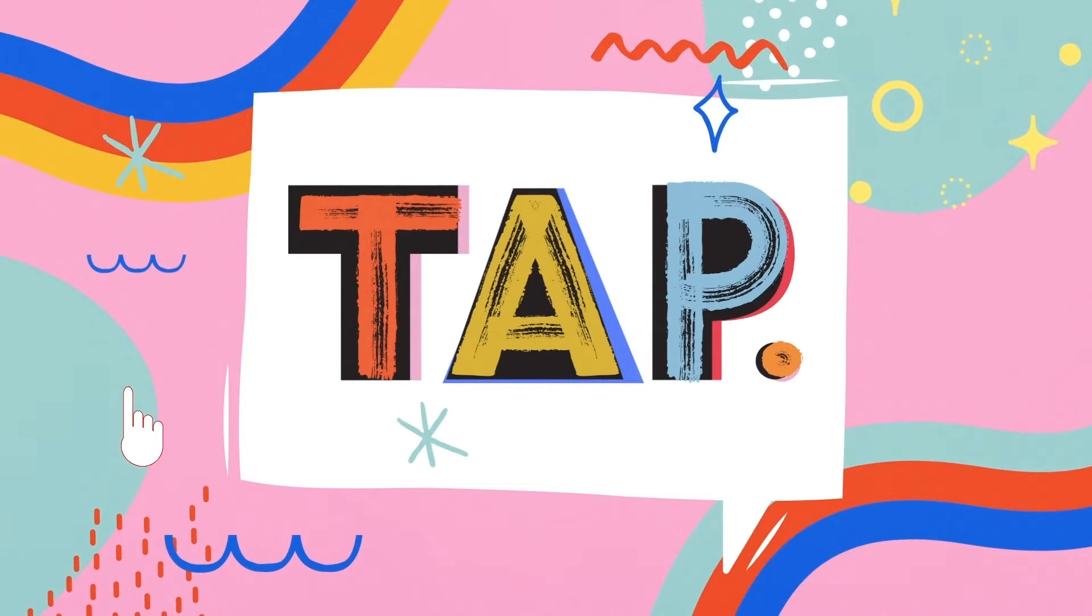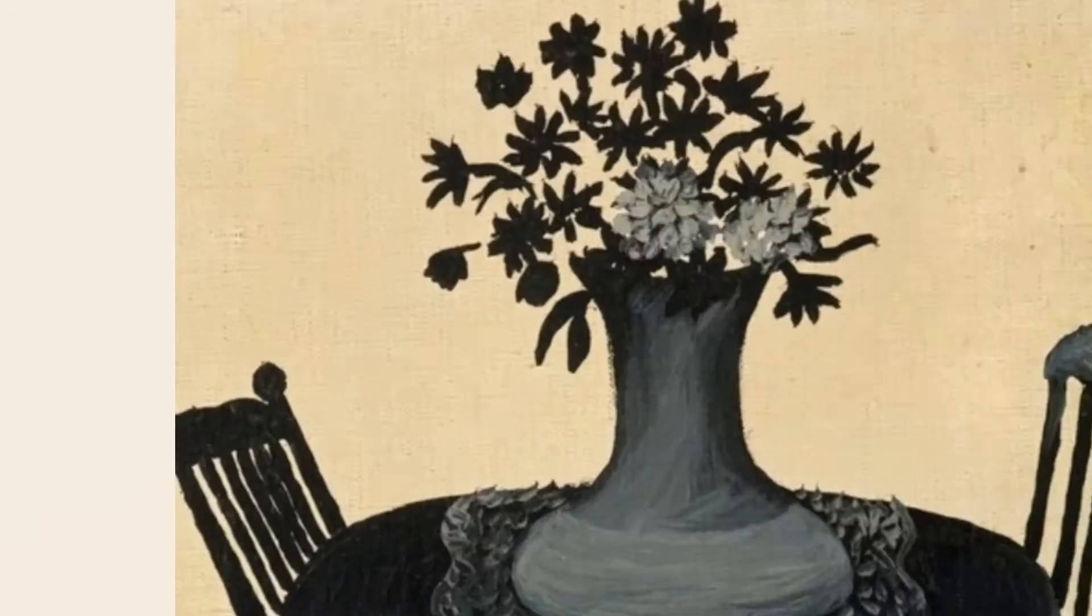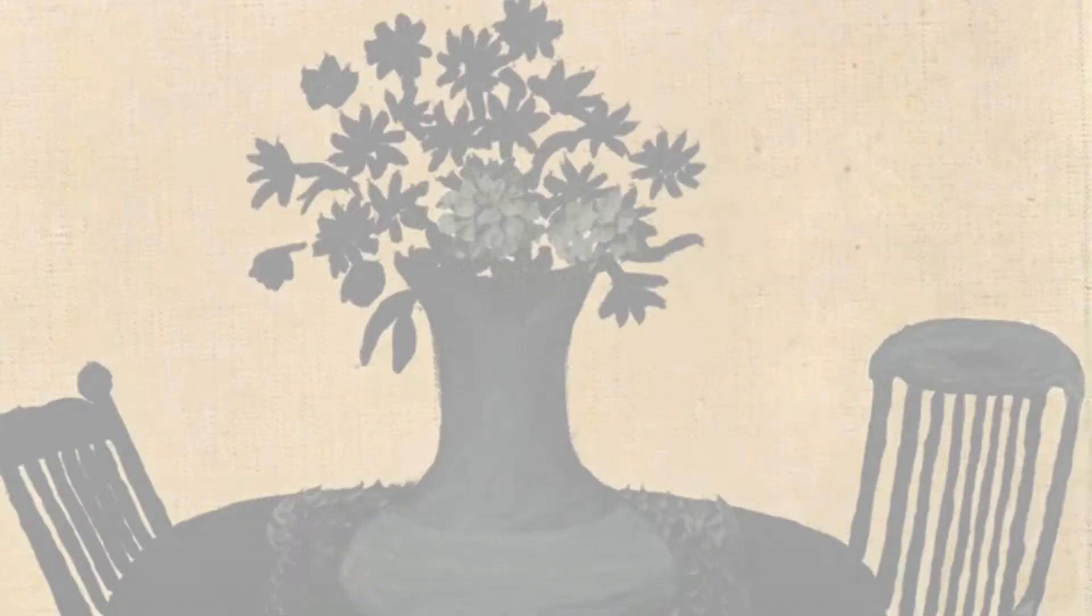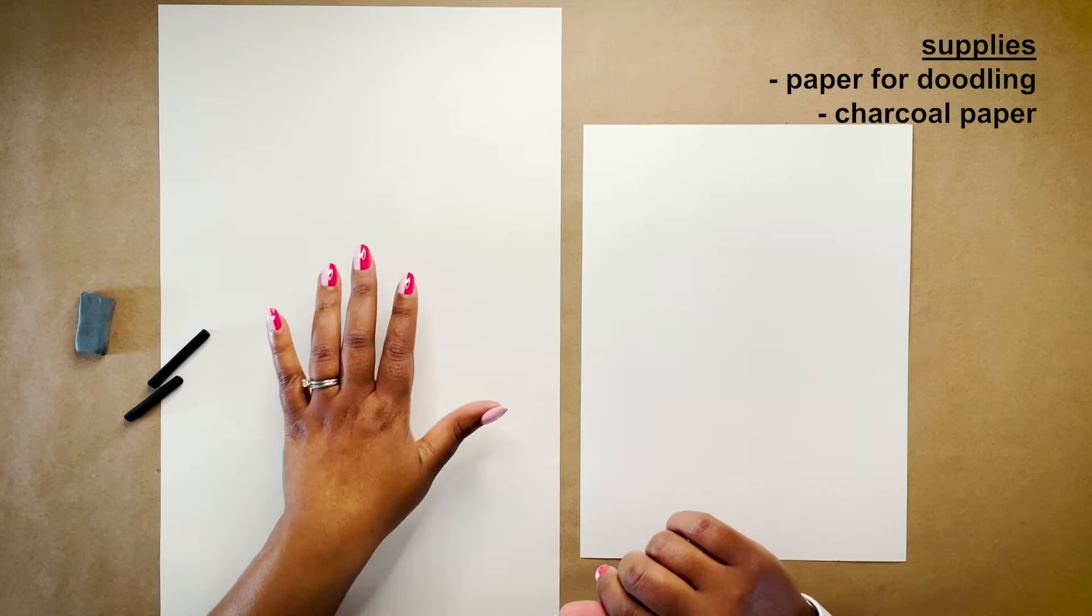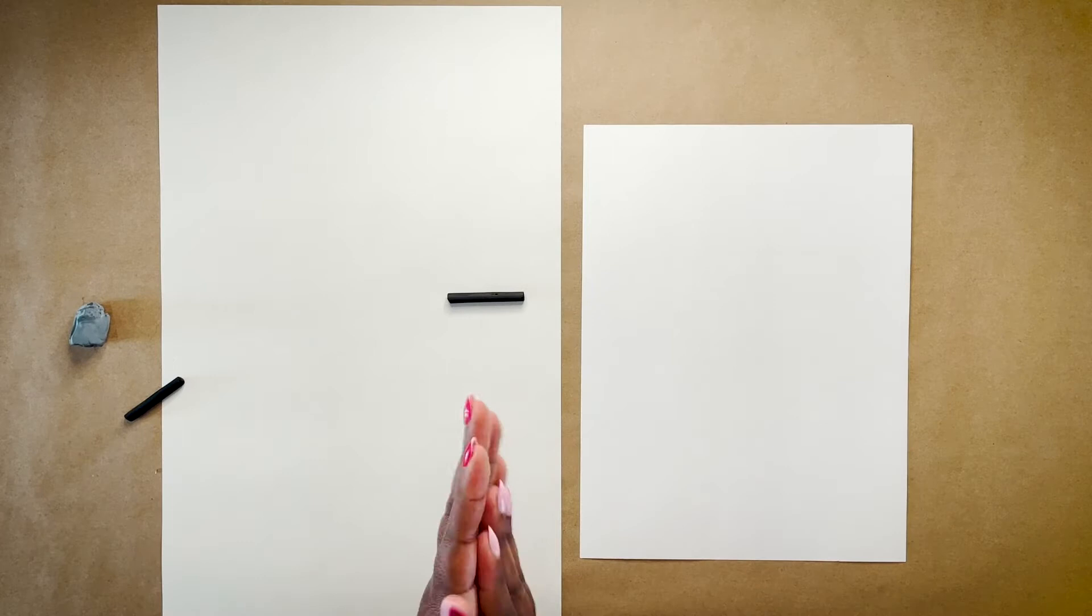Welcome back to TAP. Now that we've completed the lesson, it's time to make some art inspired by Horace Pippin. To begin, you'll need a blank sheet of paper to doodle on, a sheet of charcoal paper, charcoal sticks or pencils, and an eraser. I'm using a kneaded eraser that's typically used when drawing in charcoal.